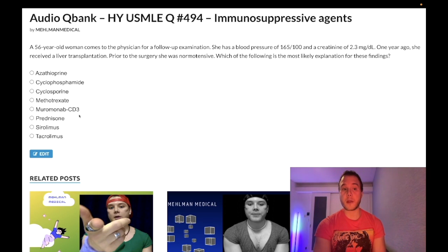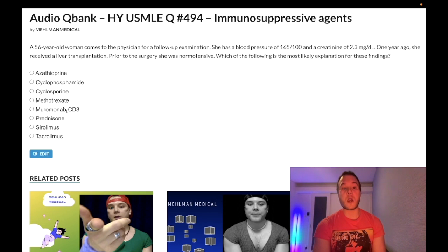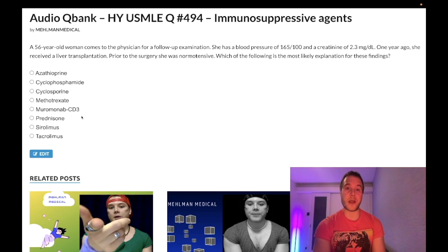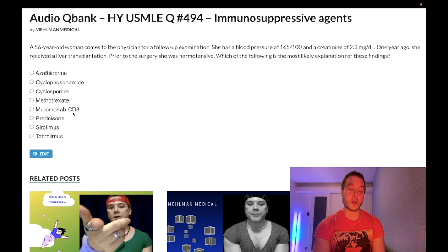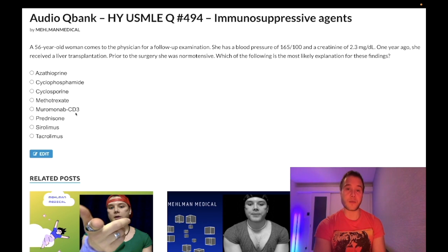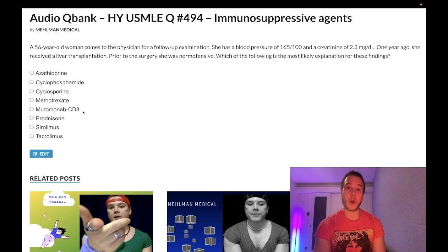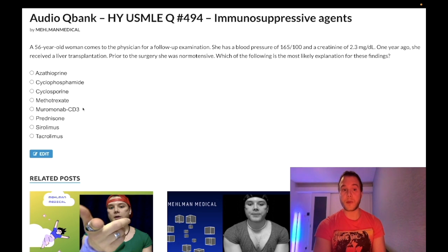Muromonab CD3 — wrong answer. This is an obscure drug with essentially zero yield for USMLE. There was one question on an old NBME exam that wanted you to know it binds to the epsilon subunit of CD3, and it can cause a hypersensitivity-type reaction.